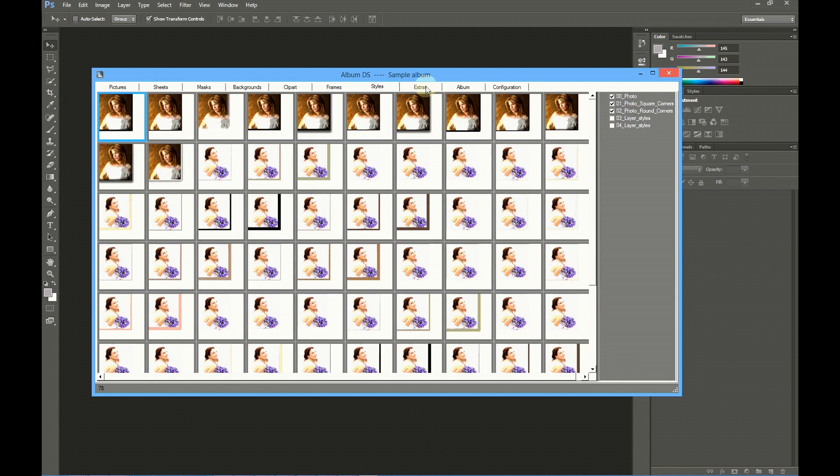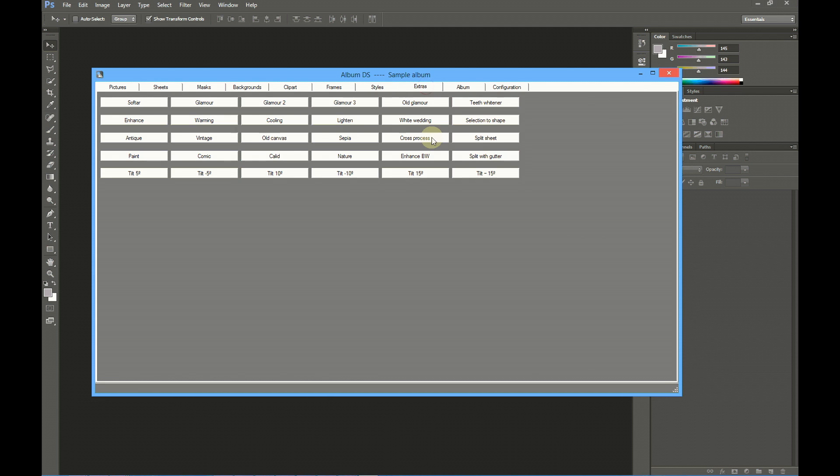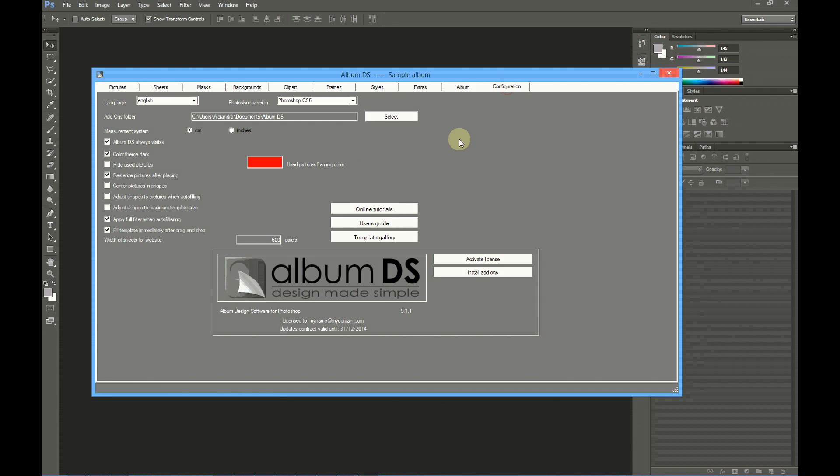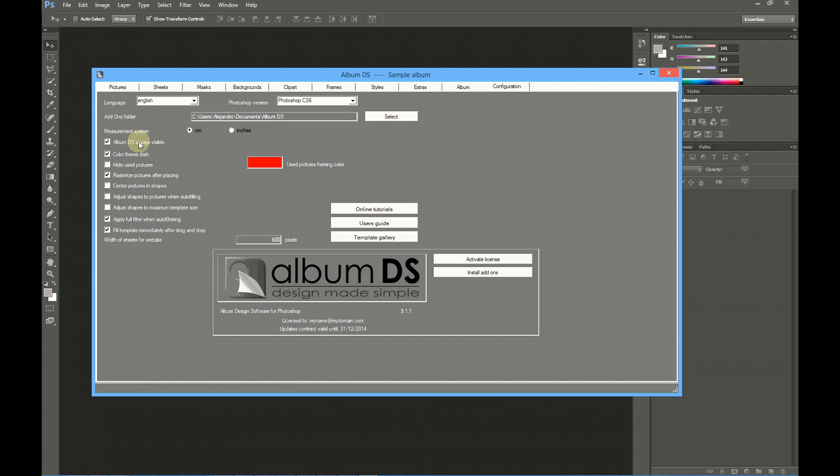Next are extras to enhance your pictures, and finally, album settings for inputting the album size, and the configuration tab, where you can change the language, the Photoshop version, and some other settings for Album DS.